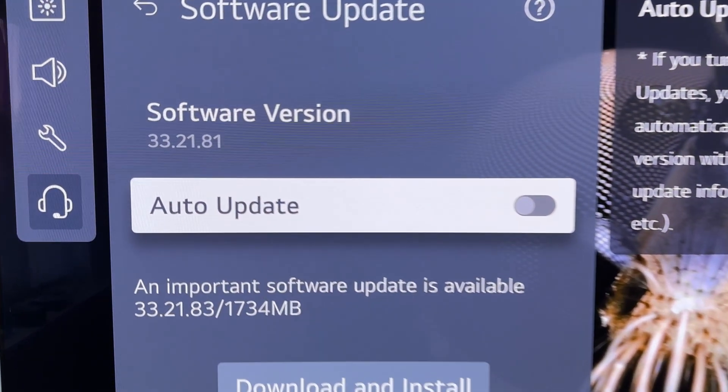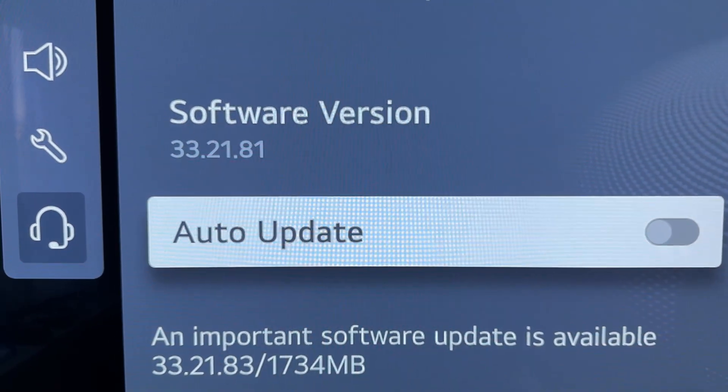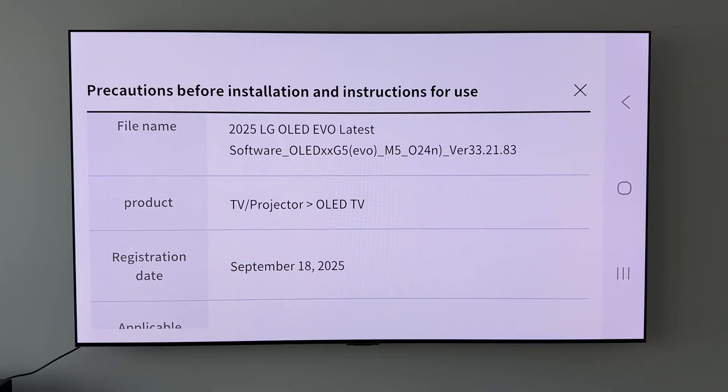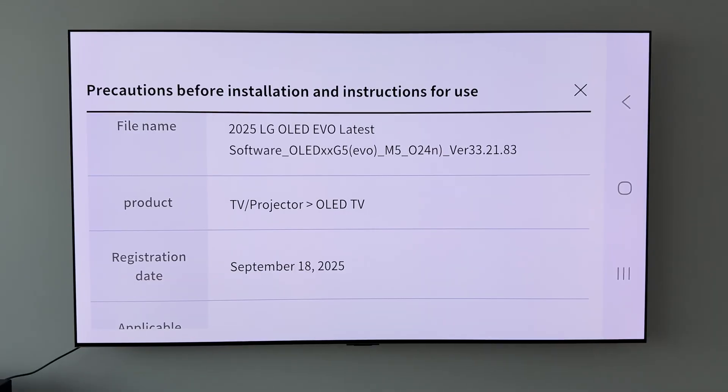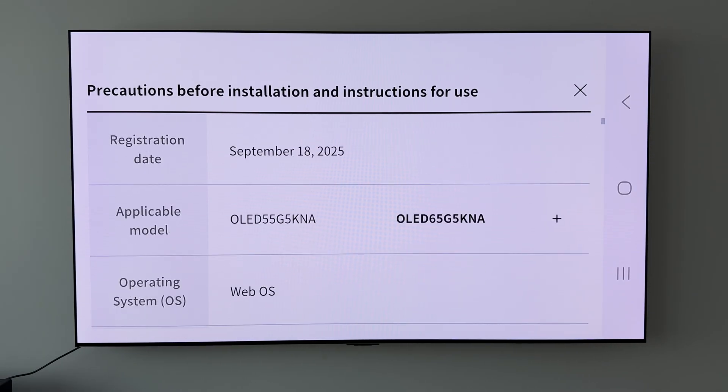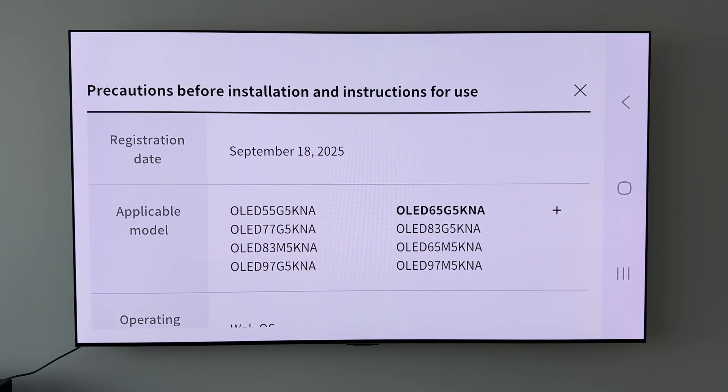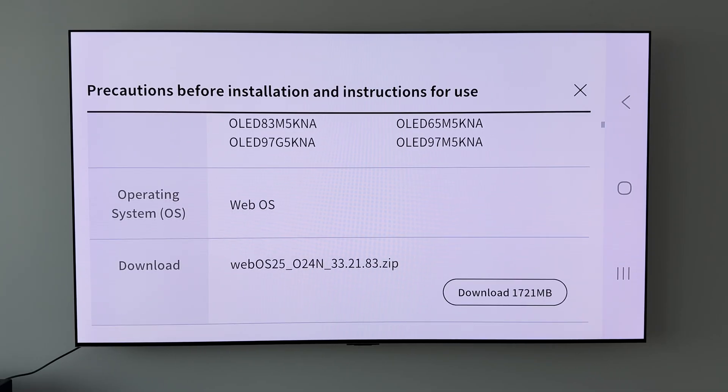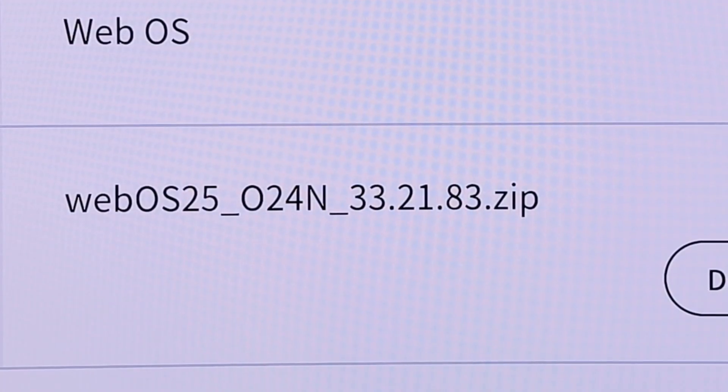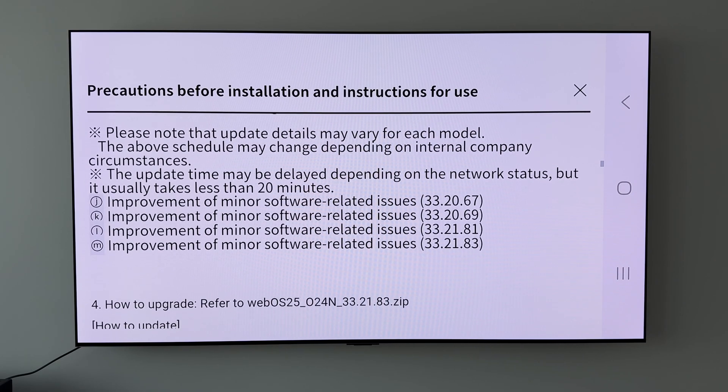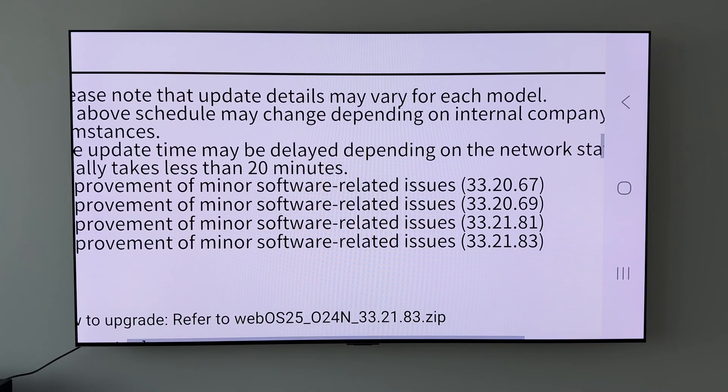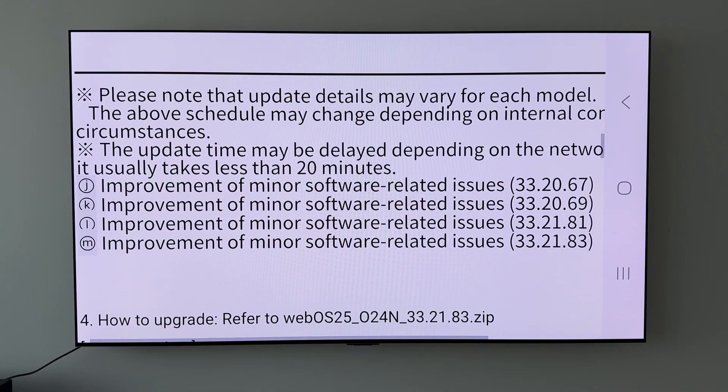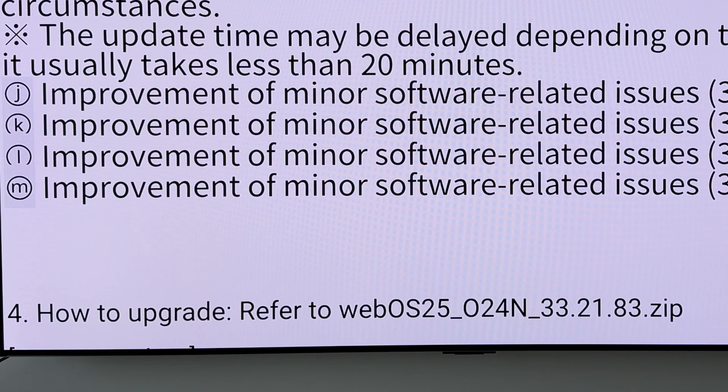Head on over to LG's website now then and I've put in for a 65 inch G5 OLED. If we scroll down we can see the applicable model list there for all the different size G5 OLEDs. If we scroll further down again we can see the software version number of 33.21.83, and if we go further on down the page again we can see that software version number just there and it says improvement of minor software related issues.